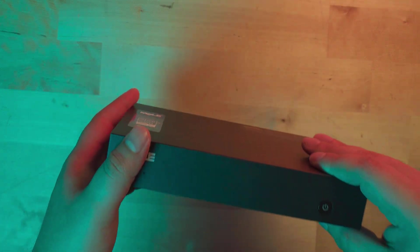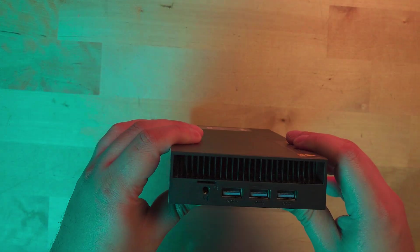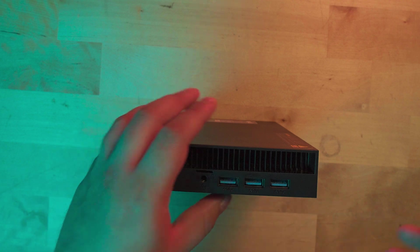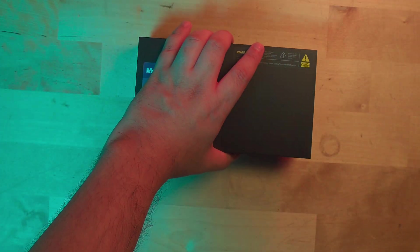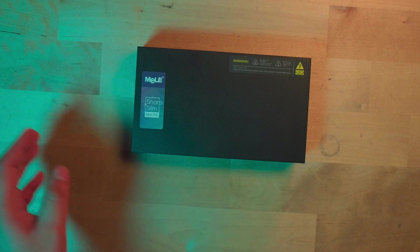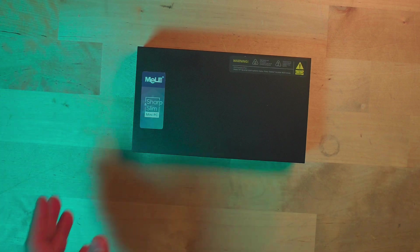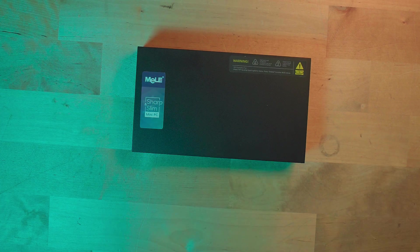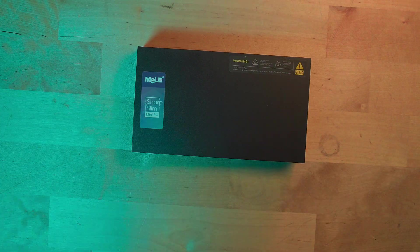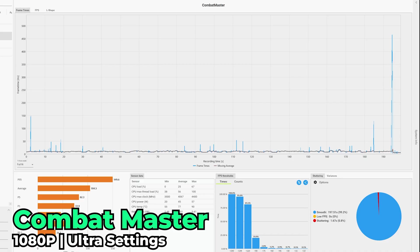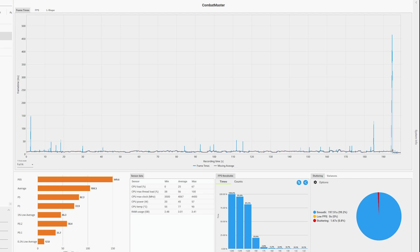I'm just hoping this thing isn't going to be grossly loud. Even if it is, it still functions for what I need it to do but that's gonna suck. Let's get this thing plugged in. The first game we're going to be taking a look at is Combat Master.